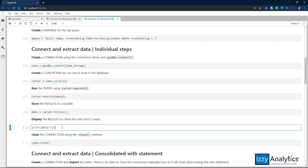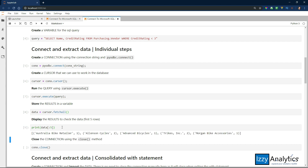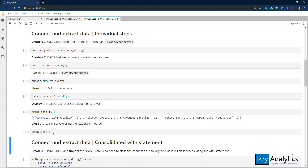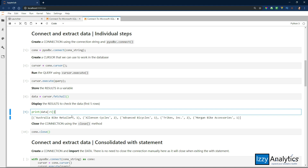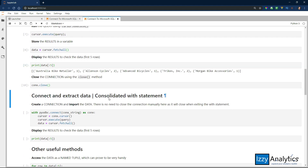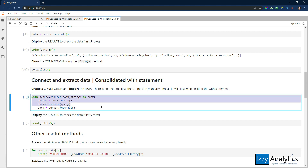Now let's display the results and check the data — I'm going to show the first five records. Now we want to close the connection using close on that connection object. That's basically a step-by-step approach to connecting, querying data, fetching the results, and then printing what we got. Now let's look at a way that's a little bit more consolidated — we're doing all that right here in one block.